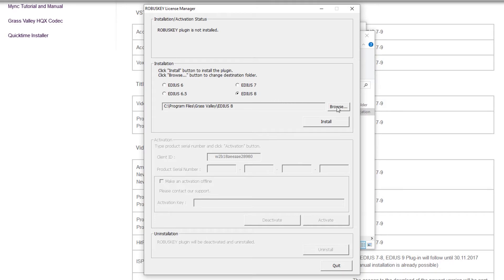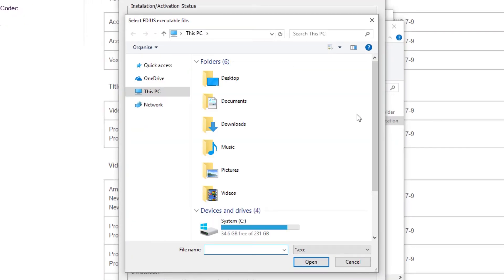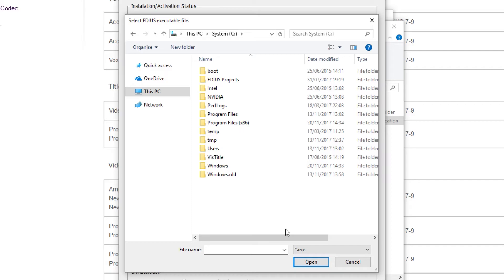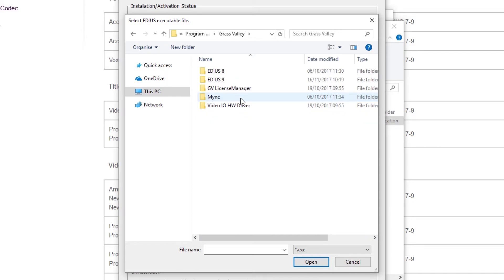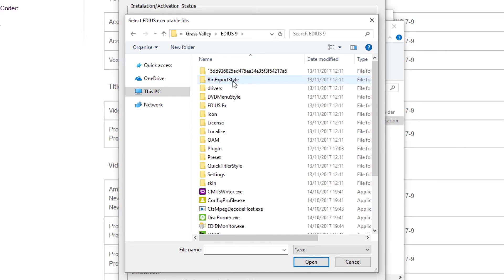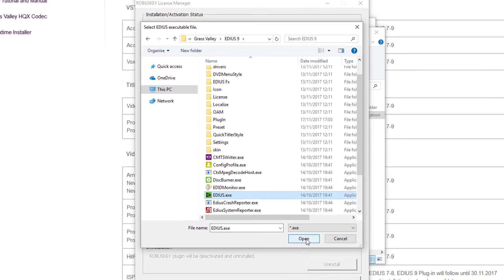Click on Browse and go to the EDIUS 9 program folder. The folder is typically located on device C, under Program Files, Grass Valley, EDIUS 9. The chosen path will be adopted by RobusKey.